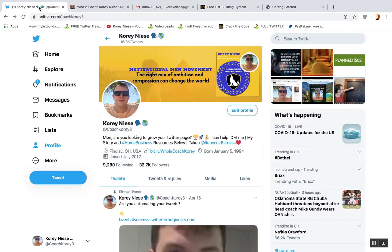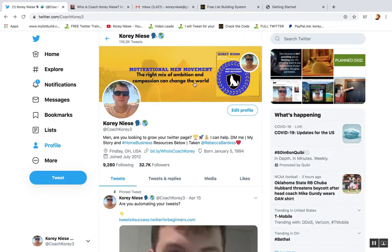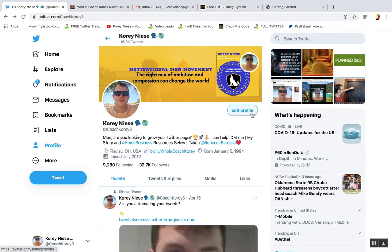Step three is simple. Grab your affiliate link for the free lead system and plug that link right into your profile. You can put it in your website section here. You can plug it in your bio. Just get it out there on Twitter.